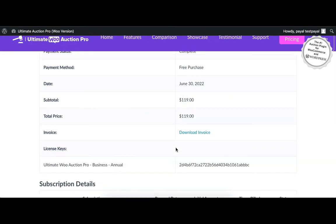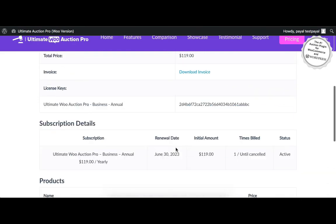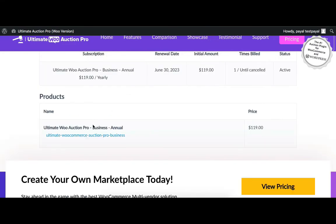Next is the license key. User needs to add this license key in the Auction plugin. User can download the plugin zip by clicking here.